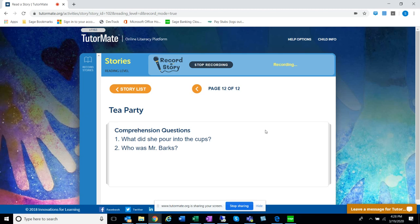And who was Mr. Barks? Hmm, maybe a doggie? Maybe.